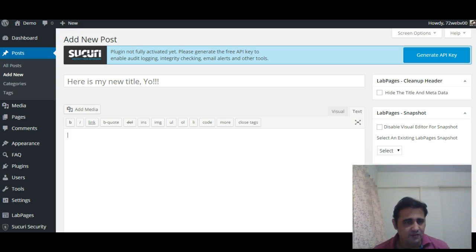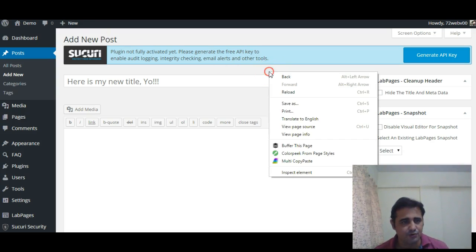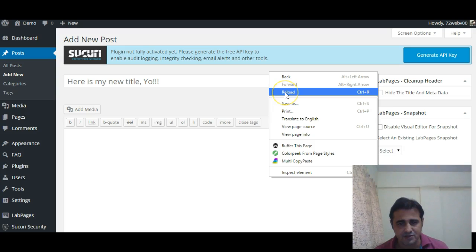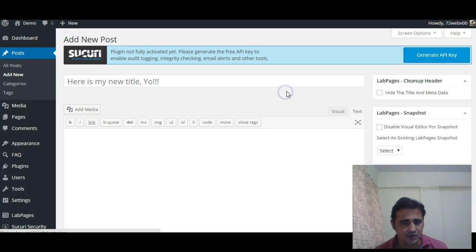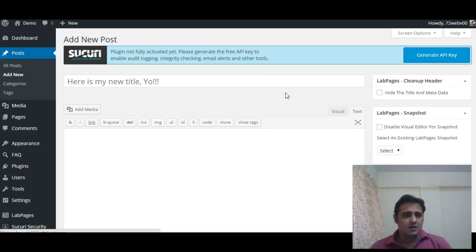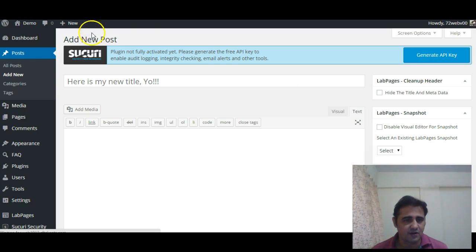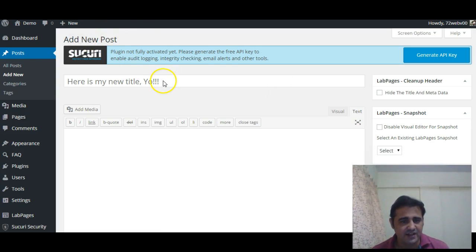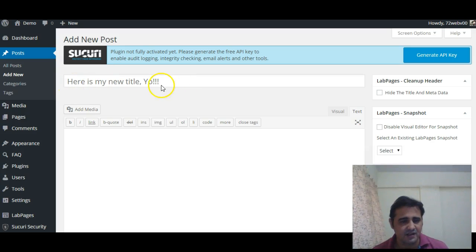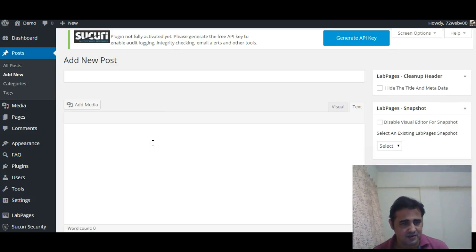Now here I am refreshing this FAQ post page. Reload. Sorry, we are on add new post...